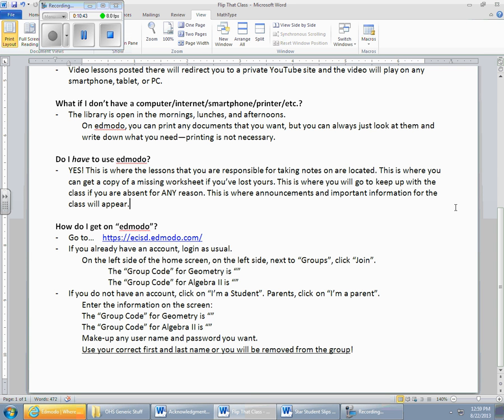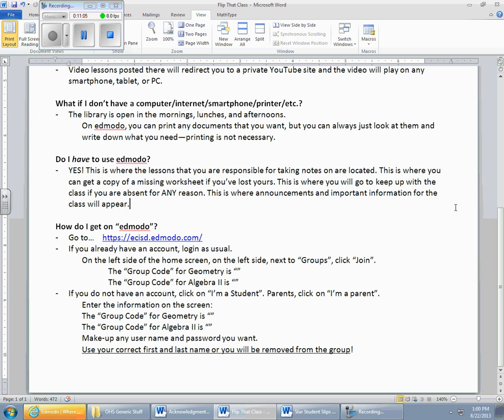When you do your username and your password, you can pick any password and all that kind of stuff that you want. But where it comes to entering your name, you got to use your correct first name, your correct last name. Otherwise, you will be deleted from the group, and that is a district thing. That's not my thing. Anybody that's not recognized in the class cannot show up on Edmodo unless it's a parent, and then we got to know which student the parent is attached to. So there you go. That's what's going to happen.